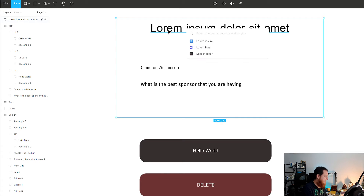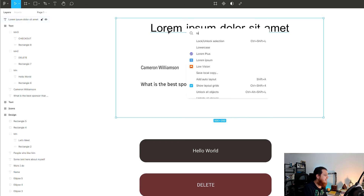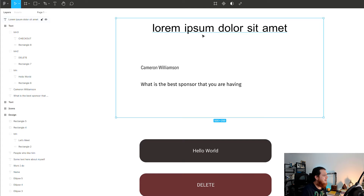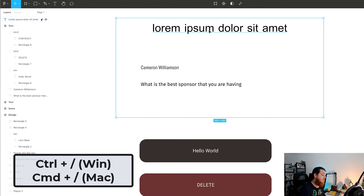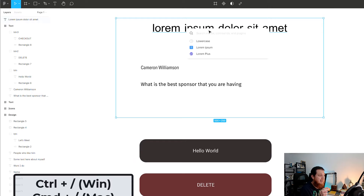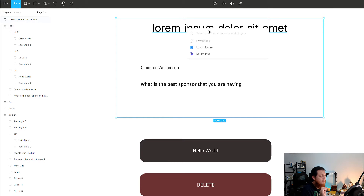There is also a plugin called Lowercase — it just shifts the whole text to lowercase. The best way to run any command or plugin is again the same shortcut: Control/Command + Forward Slash. You have to learn it because it is a very helpful shortcut.